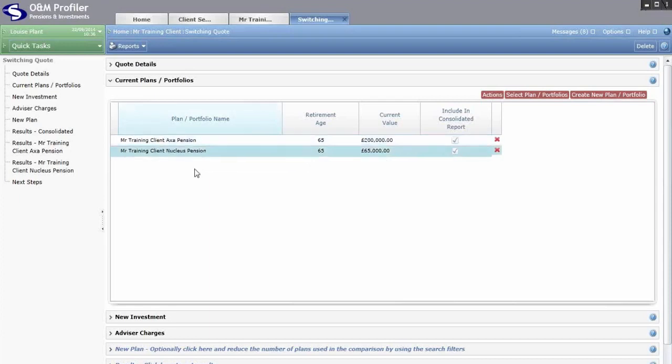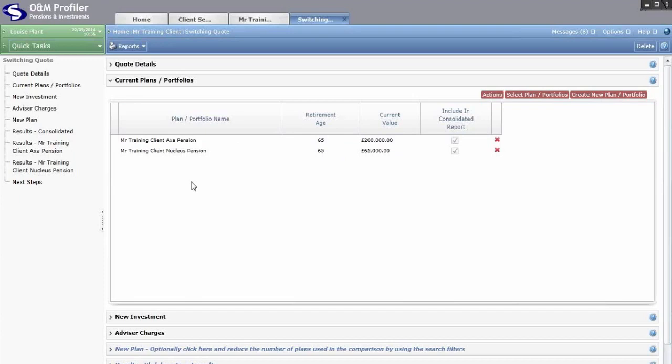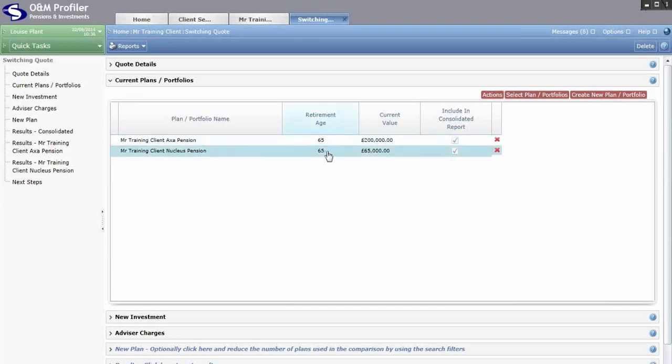We're looking at switching out of two existing plans here. When switching out of multiple plans, the system will always attempt to produce a consolidated comparison — adding the existing plans together and assuming they're going into one new plan. The only condition is that the existing plans must be projecting forward to the same retirement age, which enables a like-for-like comparison.